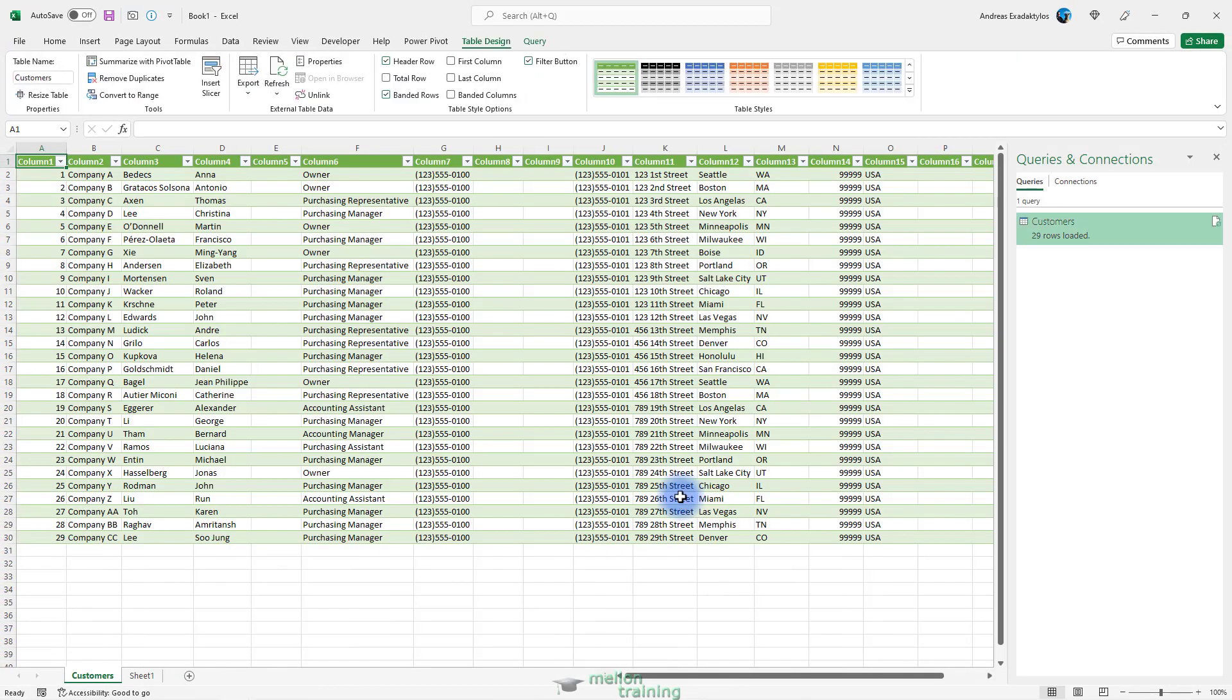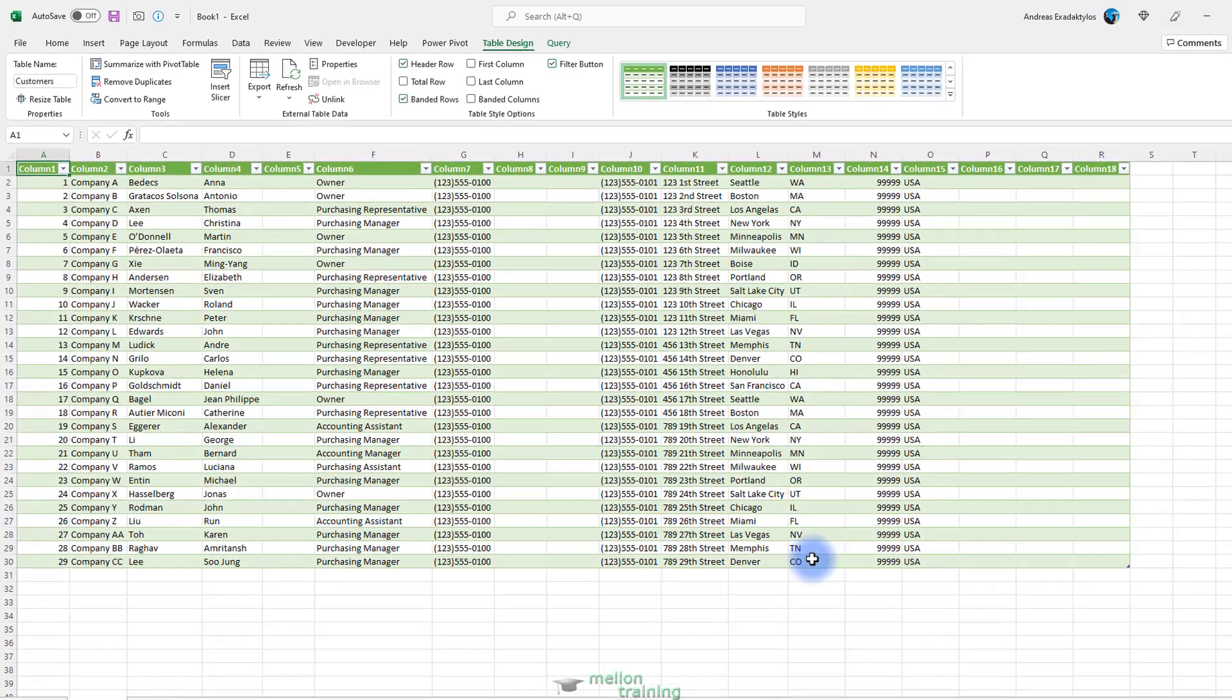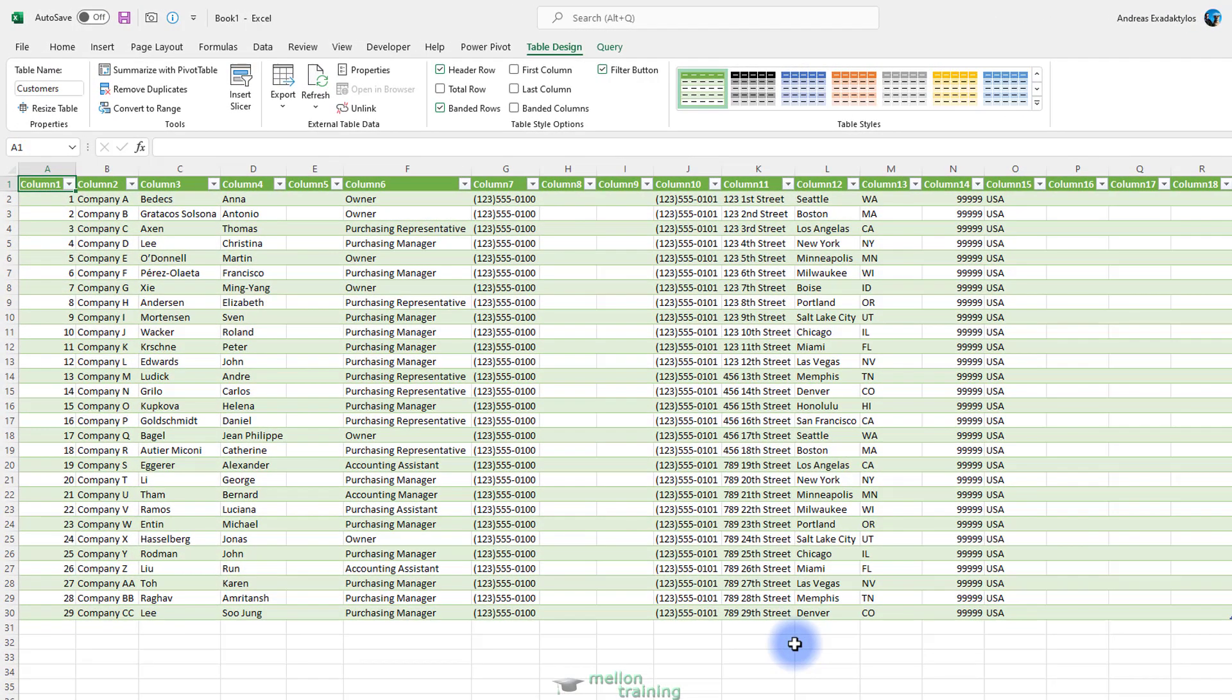Excel creates a new worksheet called Customer. It correctly splits up the data into separate columns. Now notice carefully the data of this worksheet.